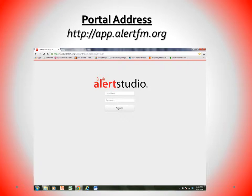During the last year, we have migrated all of our customers over to our new message origination portal known as AlertStudio. A common mistake for users is going to the wrong portal address in their internet browser. Make sure when you want to send an emergency message using AlertFM that you go to http://app.alertfm.org.